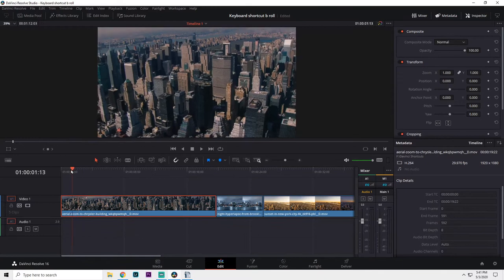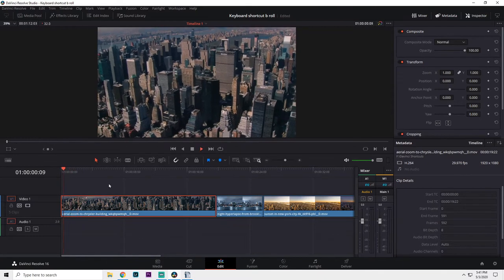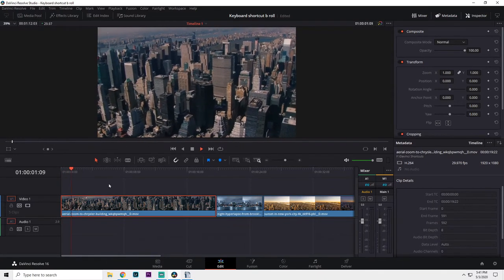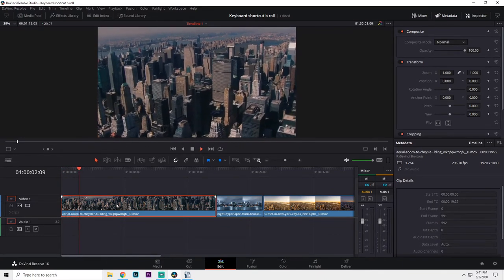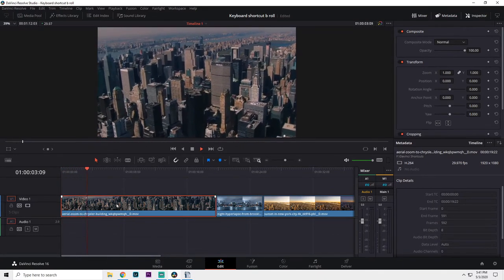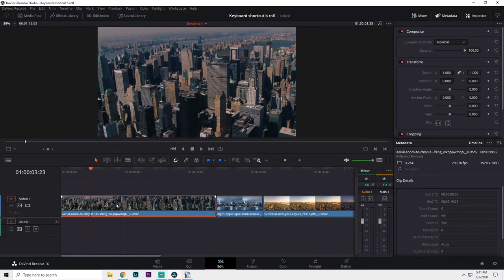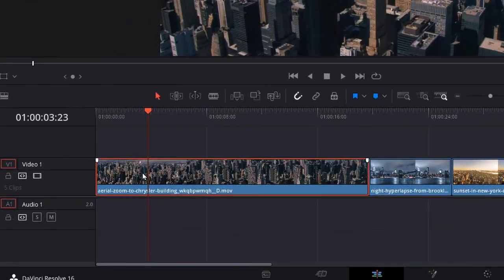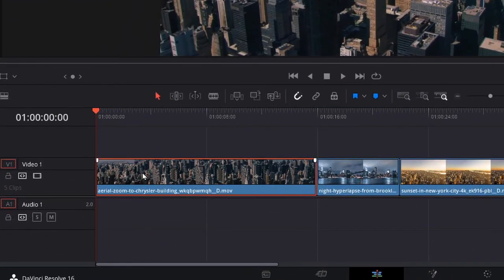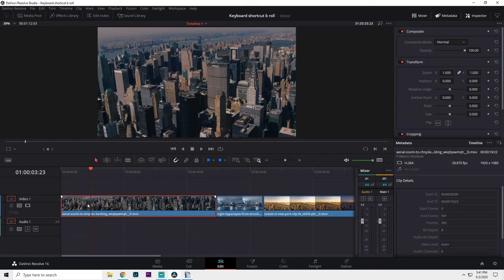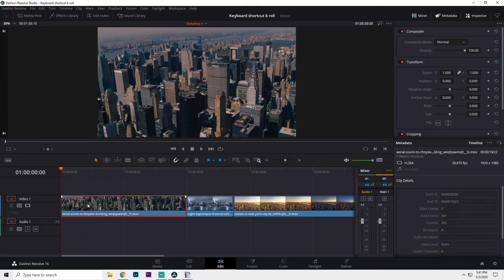This trims off the part of the selected clip that is to the left of the playhead. So if I want to cut here and I hit my keyboard shortcut, it chops off everything to the left and everything to the right still remains.